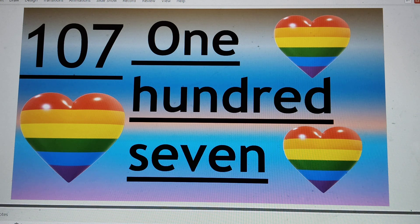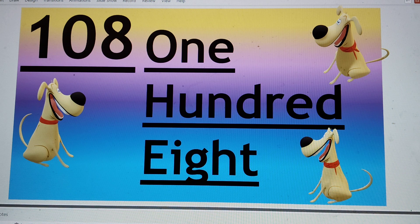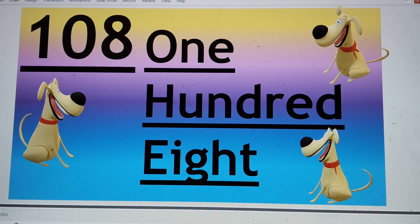Next number is 108. 1-0-8. 1-0-8. One hundred — H-U-N-D-R-E-D — 100. Eight — E-I-G-H-T — 8. 108. Say hi to 108.